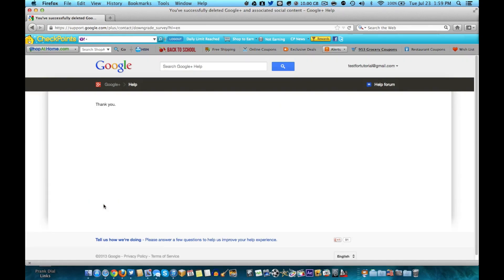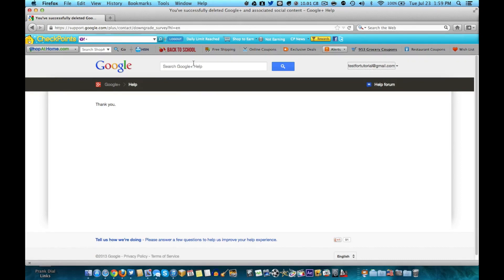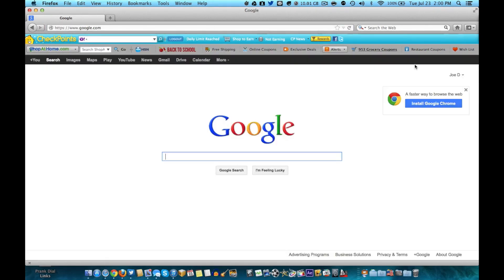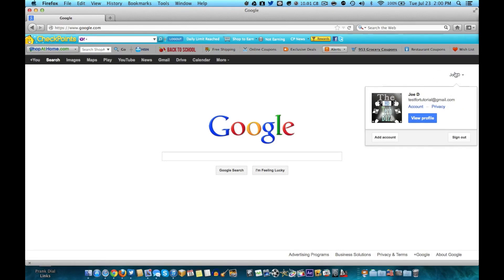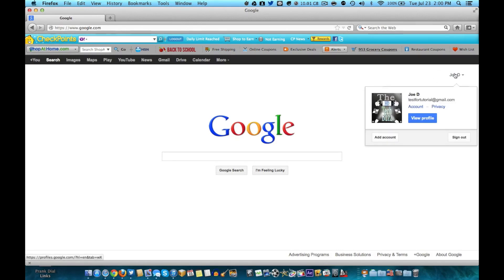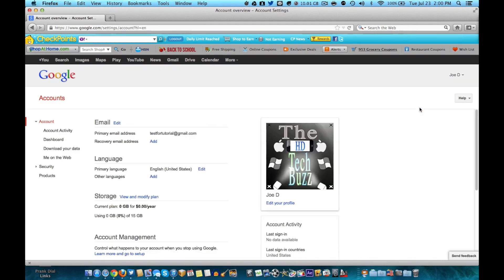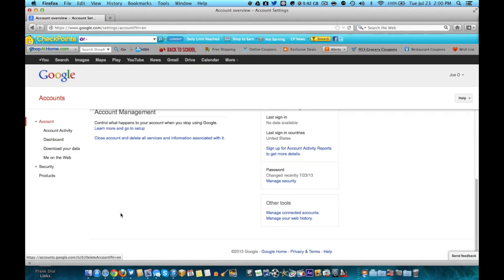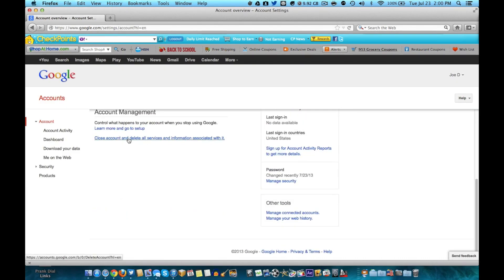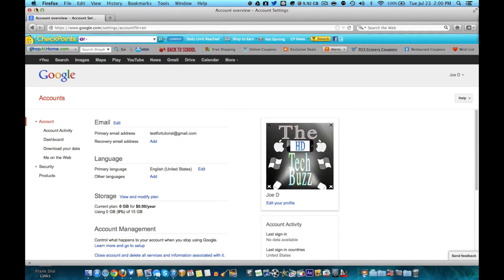And you don't even have to submit that if you don't want to. So this is now just a Google profile, and I will show you. See, it kind of changed a little bit, didn't it? You still have your picture and everything, just no Google Plus. See, this option is now gone. So no more Google Plus.